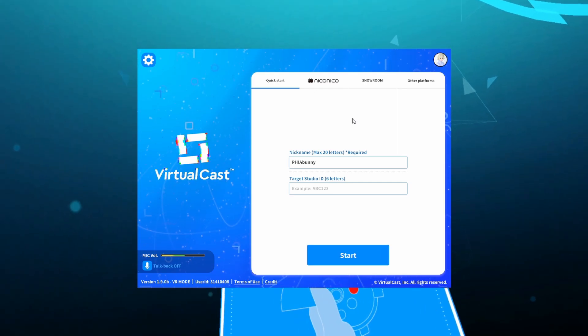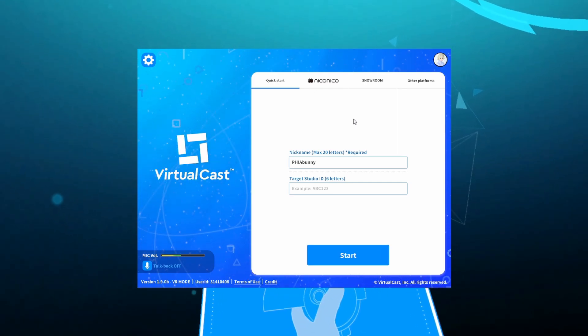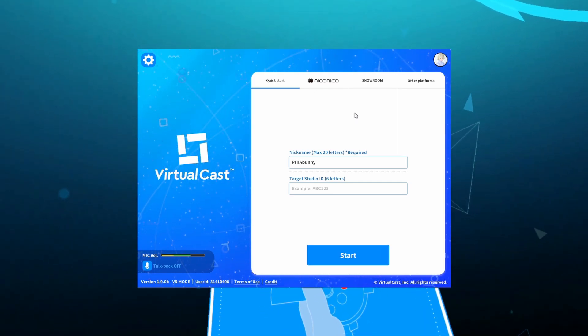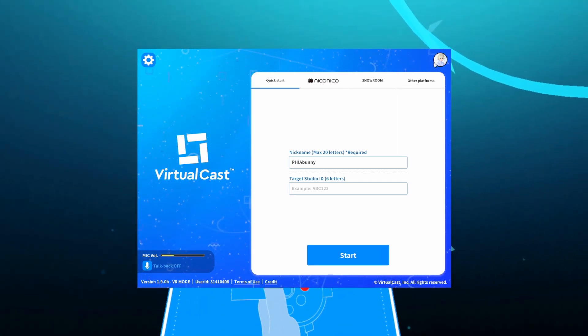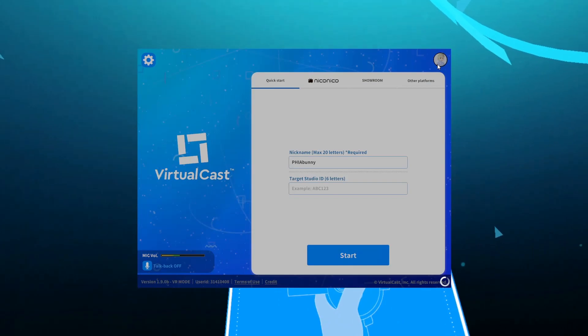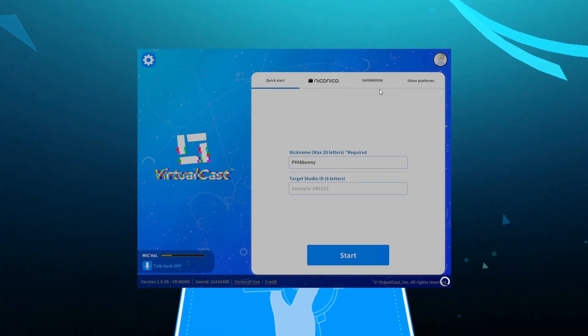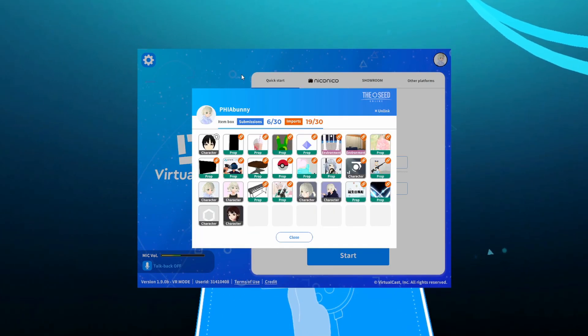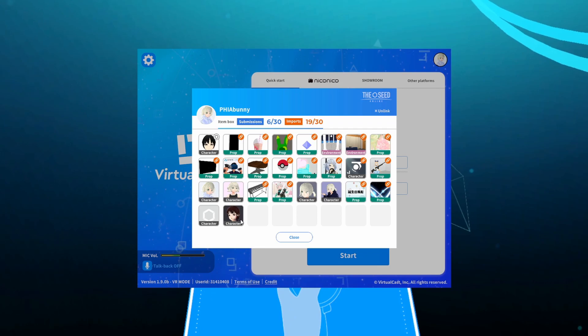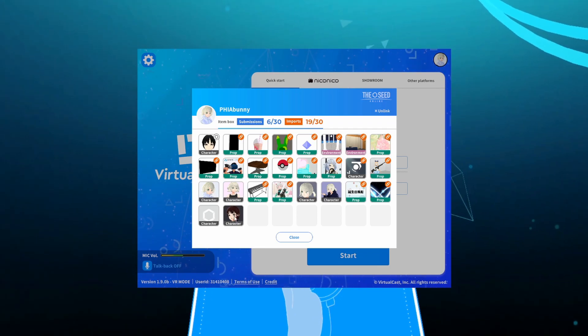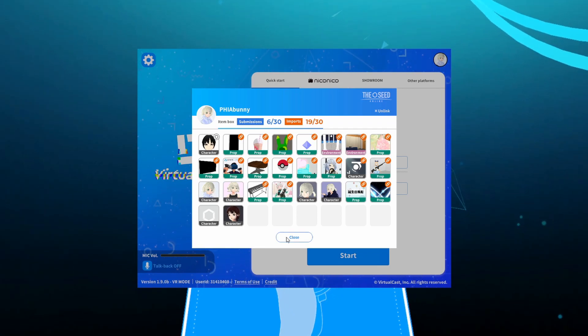And if you want to check your imports for whatever reason, you can go ahead and click on your profile picture on the top right corner, and this is going to show you all of the items that you have loaded in game. As you can see, I have my new character model right here.